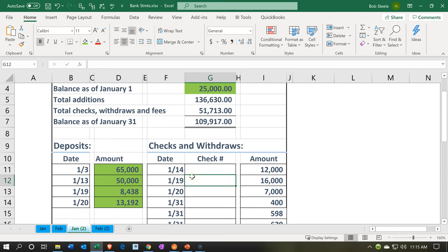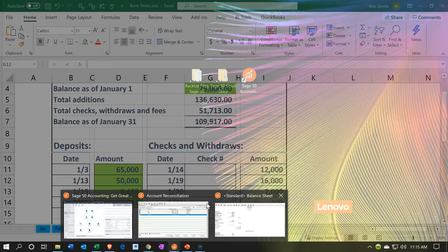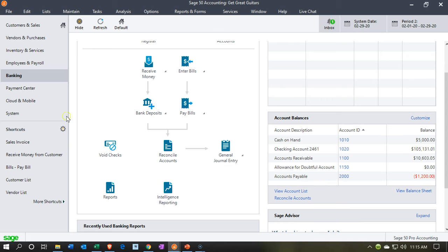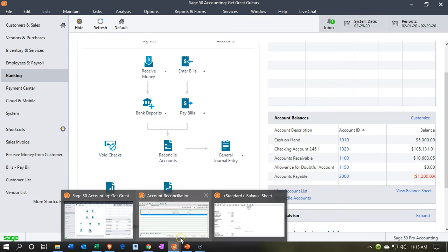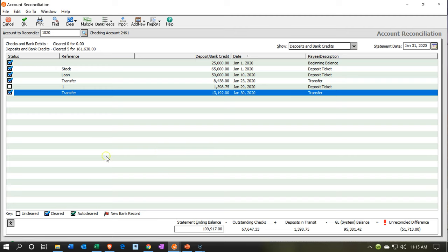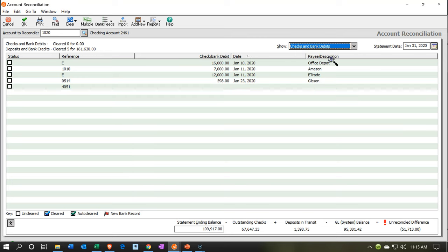Last time we focused in on the beginning balance and the deposits. We're going to do a similar process for the checks now and the other outflows. To do that, we're going to go back over to our bank reconciliation, which is in the banking tab. Last time we had our deposits checked off, with the drop-down up top just looking at the deposit side. Now we're going to go back to the checks and other debits.